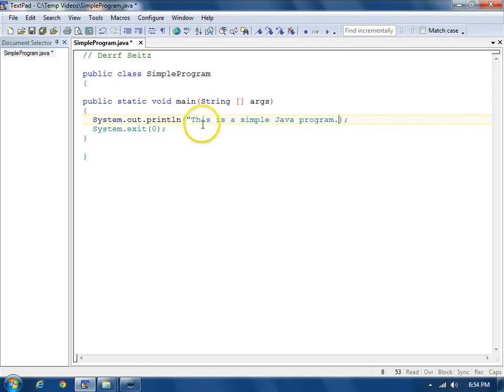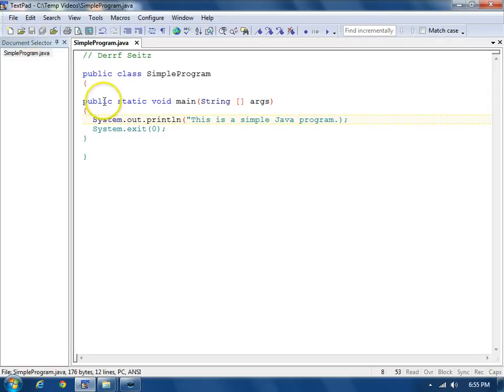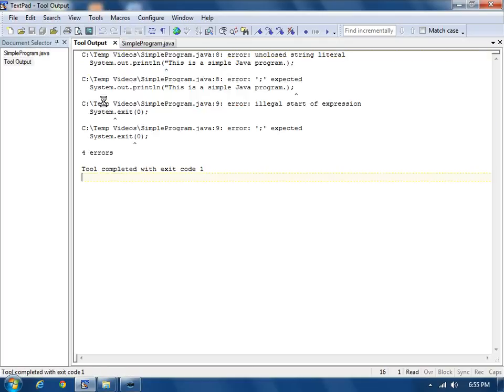In Java, text literal is called a string. We're going to save this, and then Control1. And we see four errors.